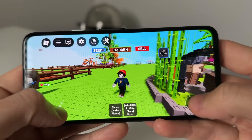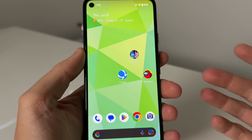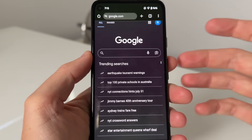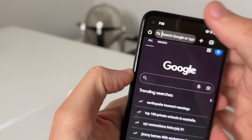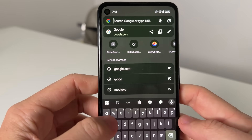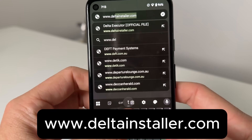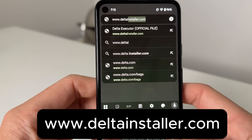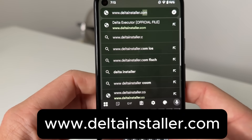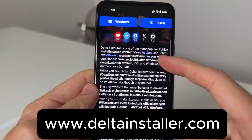So let's go ahead and install Delta Executor. Get out of Roblox — make sure you have Roblox installed and ready to go. Once you've got that, come over here to Google or whatever browser you use and we're gonna visit this website for the Delta Installer. Type www.deltainstaller — D-E-L-T-A, I-N-S-T-A-L-L-E-R dot com. That's deltainstaller.com, and this is gonna be the Delta Executor website.